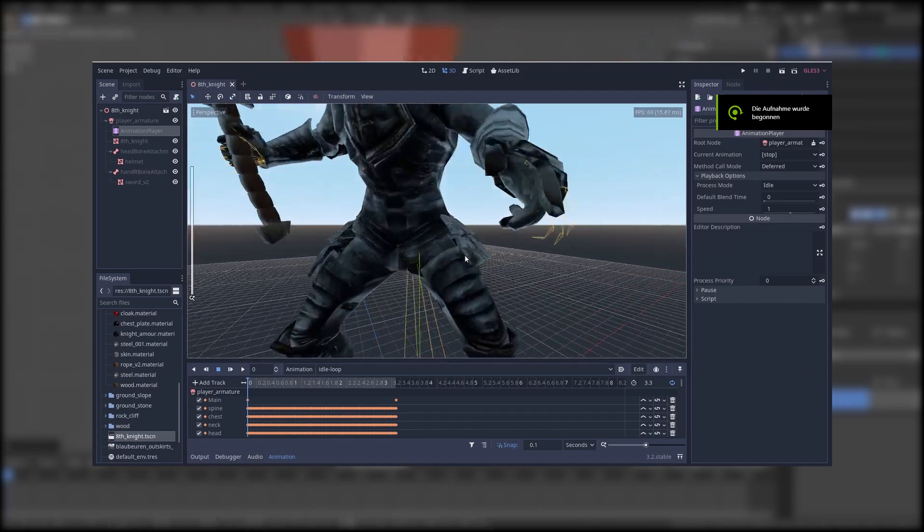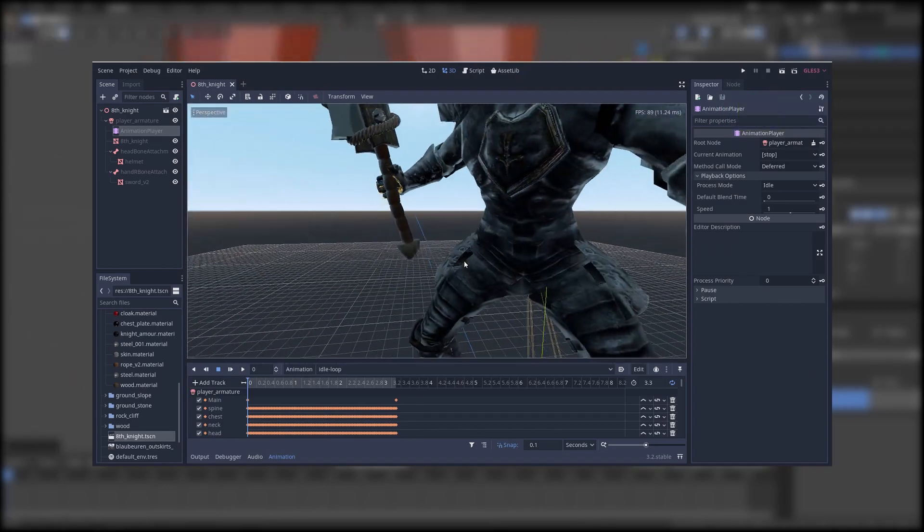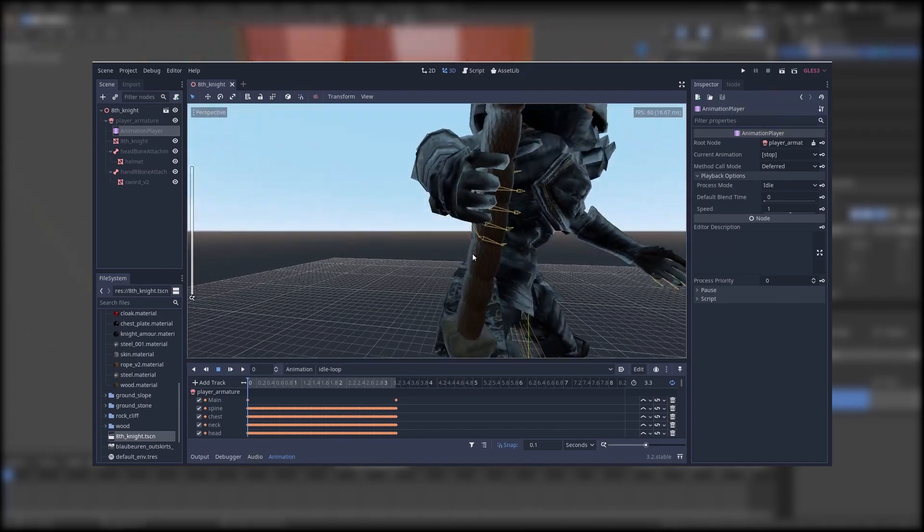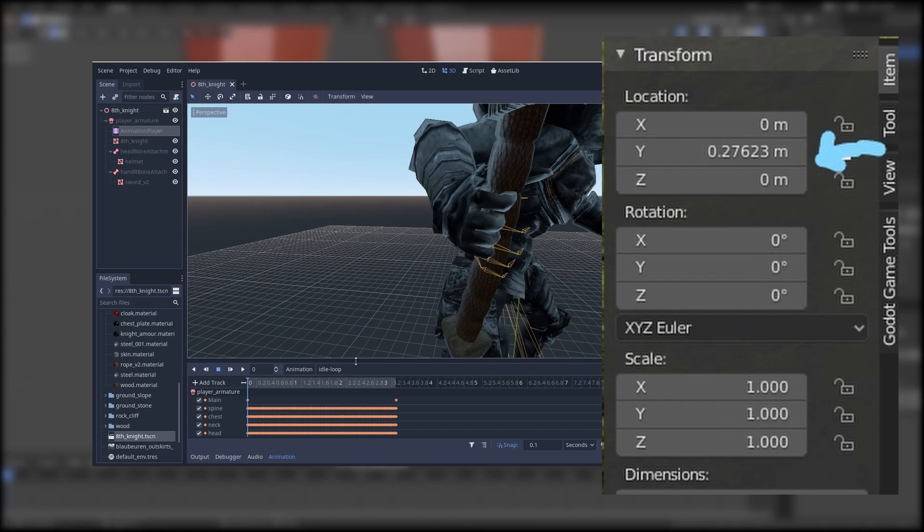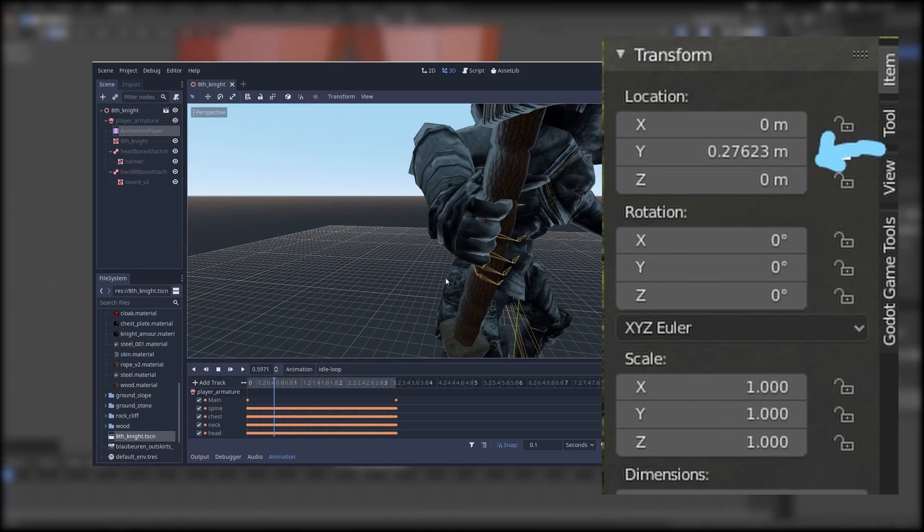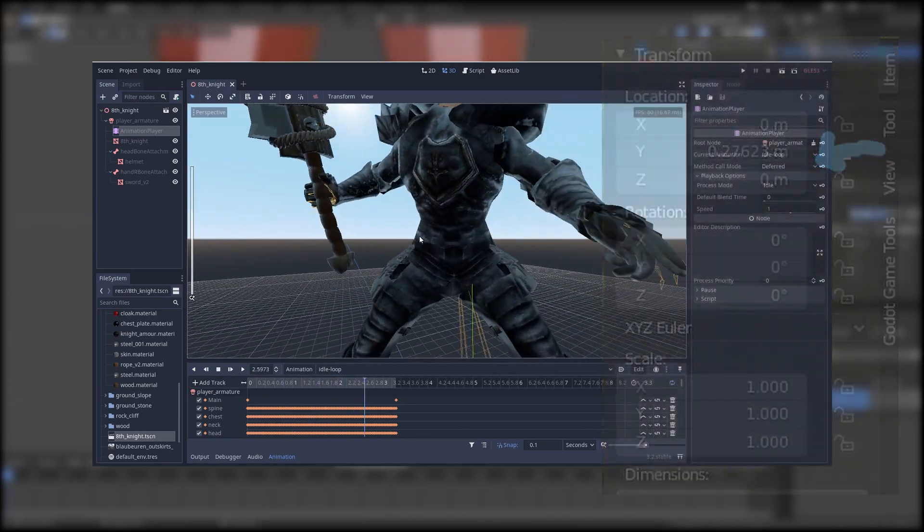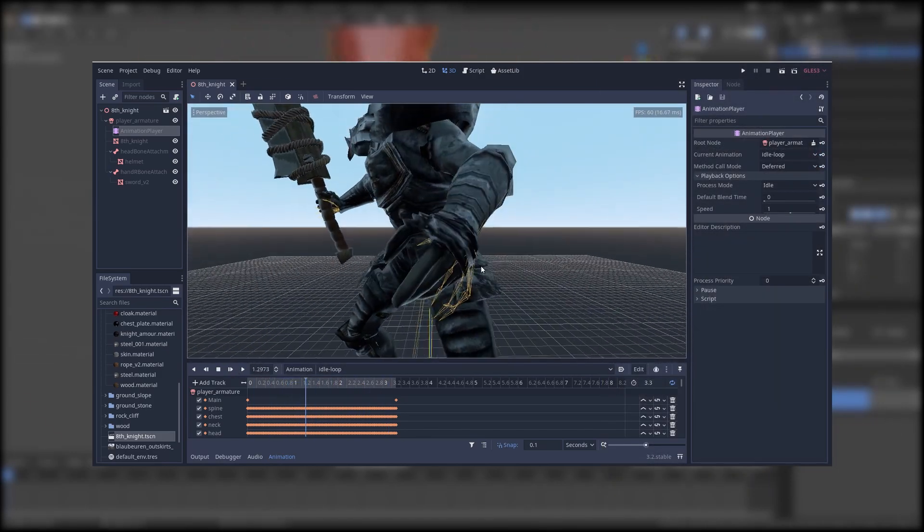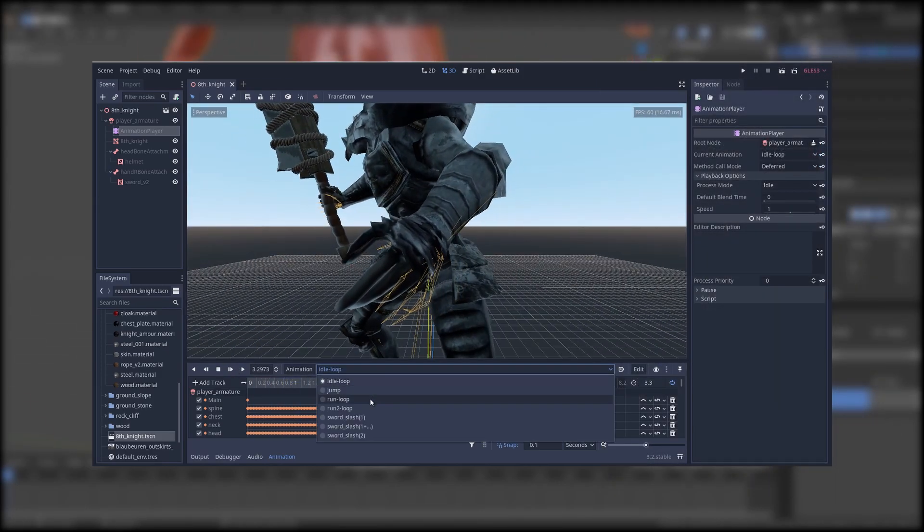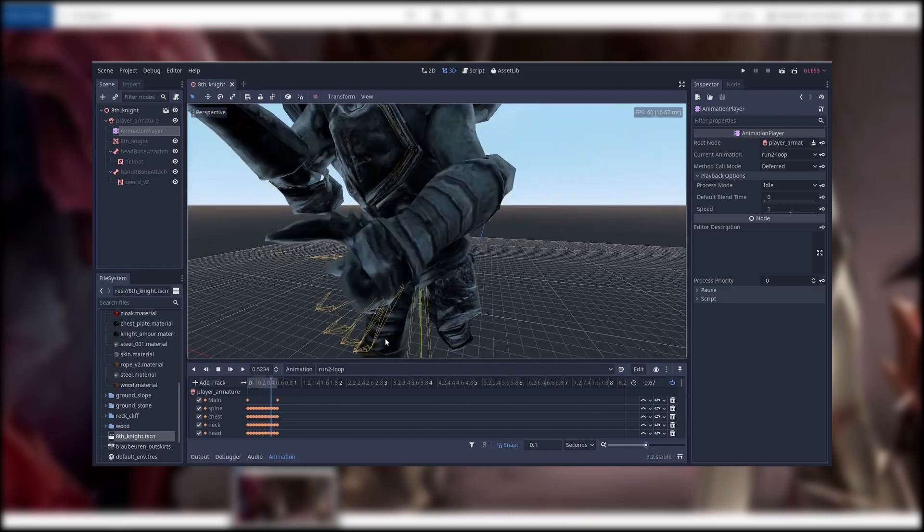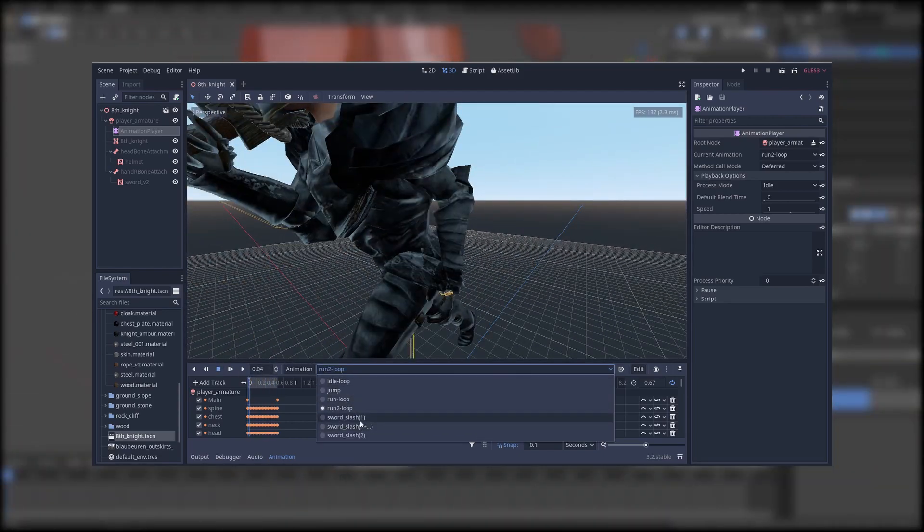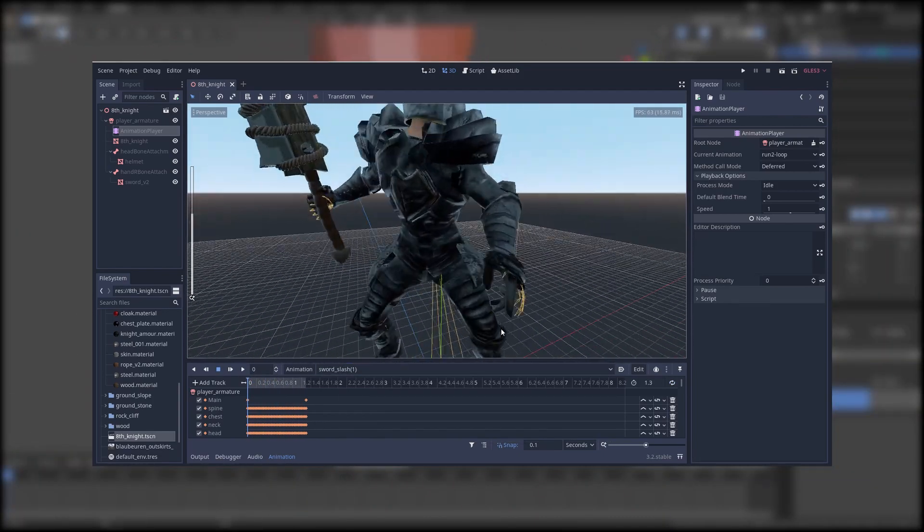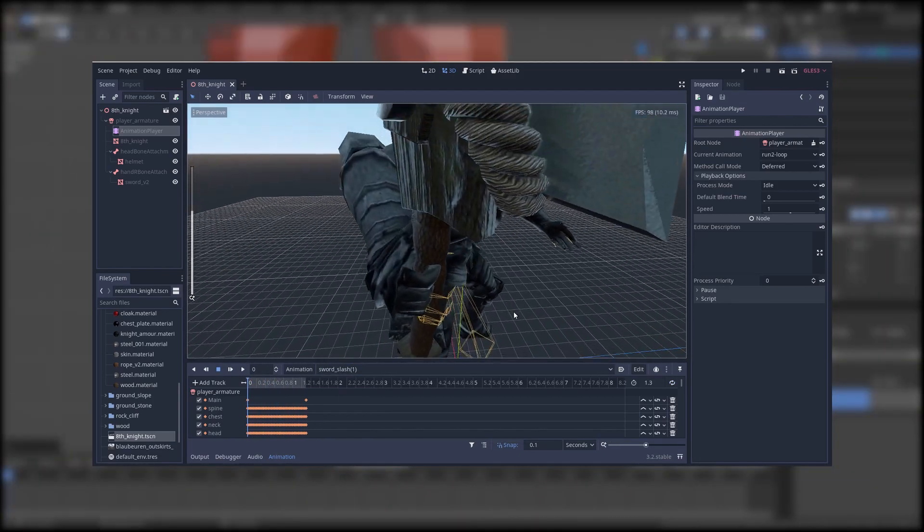Another case is that the same also applies to the location. Even though the armature and the mesh of this character align perfect in Blender, in Godot the altered location gets visible and it can lead to unwanted bugs.